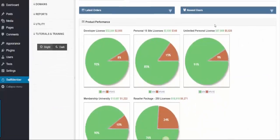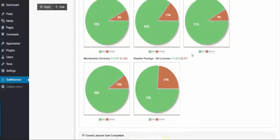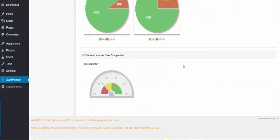If we scroll down, we'll see the product performance for sales versus refunds for the various products within this membership. We can also see the course completion percentage as well.